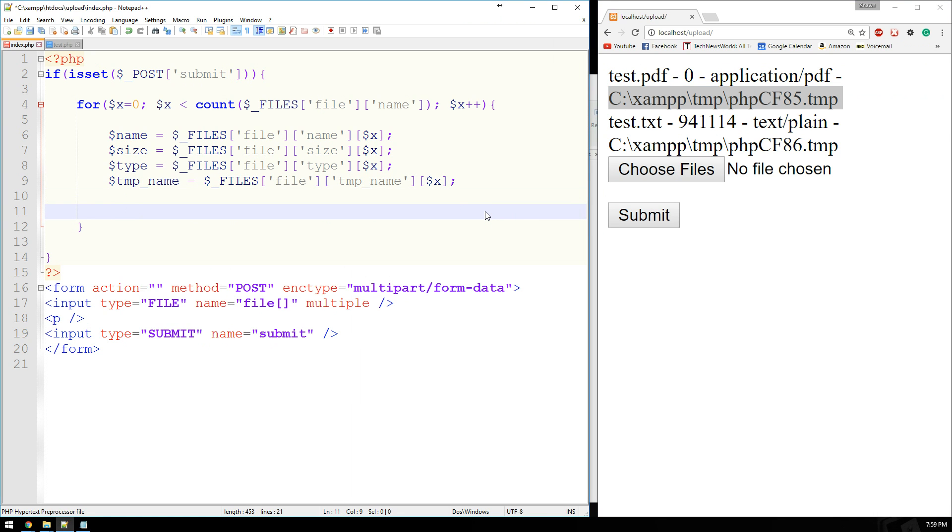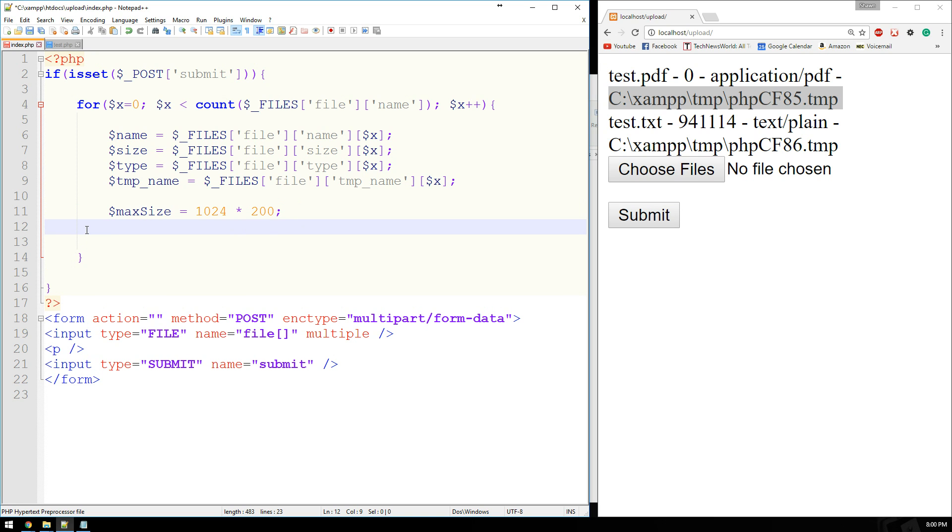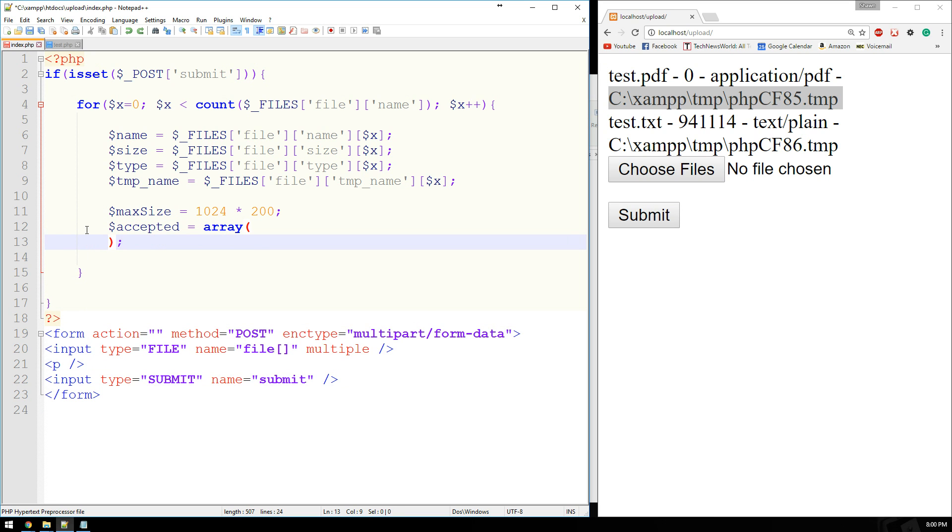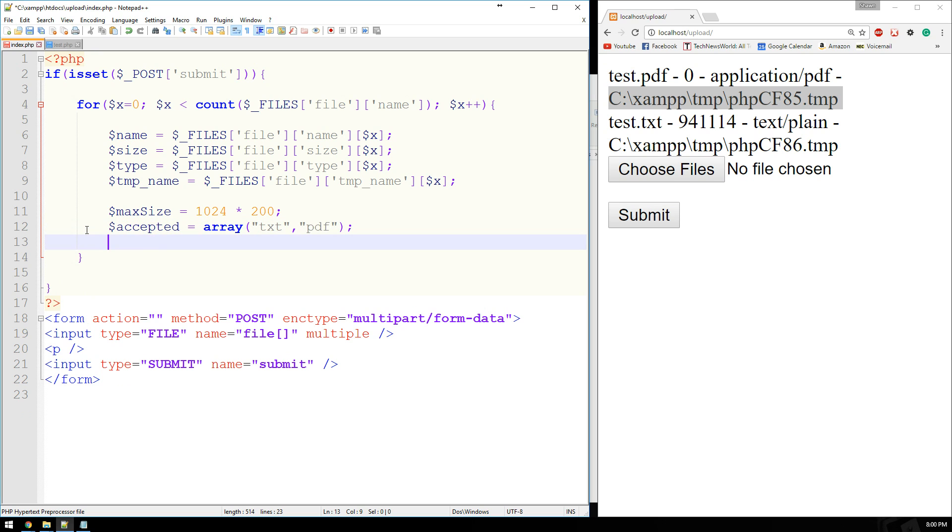And we can process the rest of the form pretty much the way that we did before. We can say if size is larger than... Well, I'll tell you what. We'll go ahead and specify some values here. Let's back up just a minute. We'll say the max size is going to equal 1024 times 200, which will be 200 kilobytes. We'll also say that the accepted file types, accepted equals, we'll say text. Well, we'll do this in an array, which is different than the way that I did this last time, and I'll explain that here in just a minute. We'll say text and PDF.